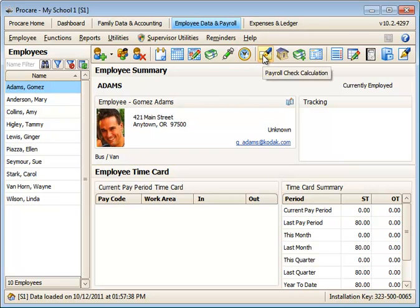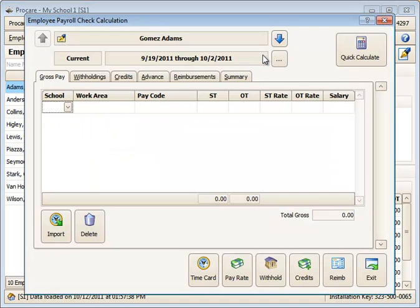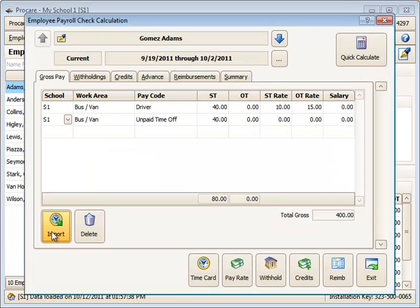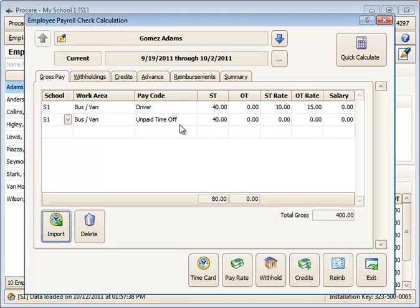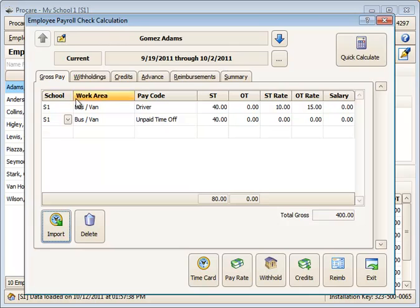If you go to issue a paycheck for this person using the payroll module and you bring in the times, you'll see the import button will bring in one week of paid work at $400, another week of unpaid time off at zero rate for either straight time or overtime. So there are no dollars added in, but the time off is recorded this way.